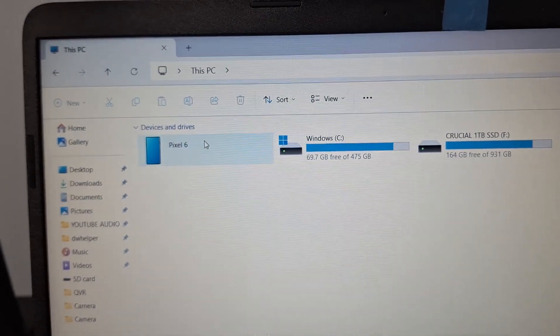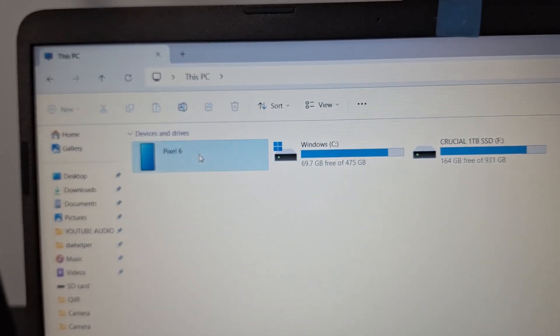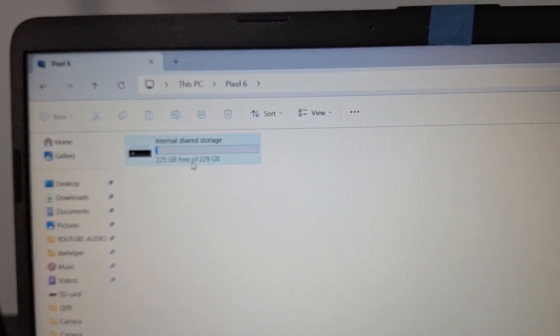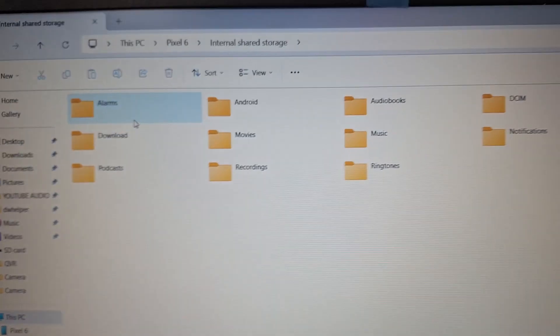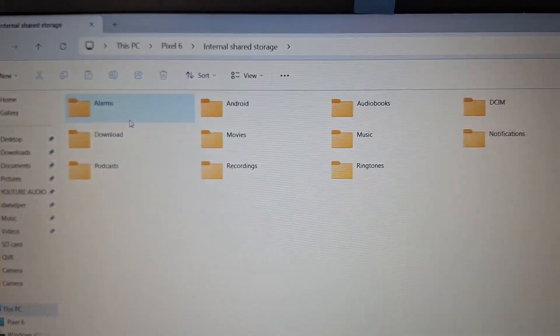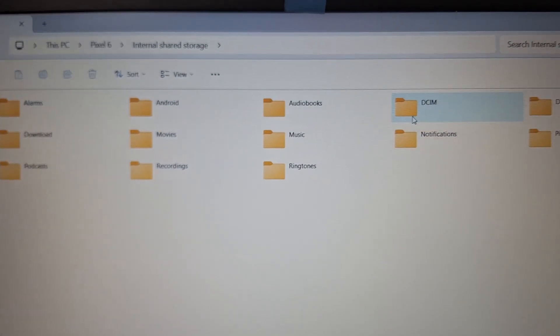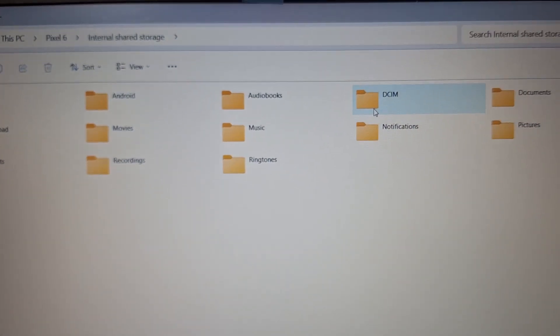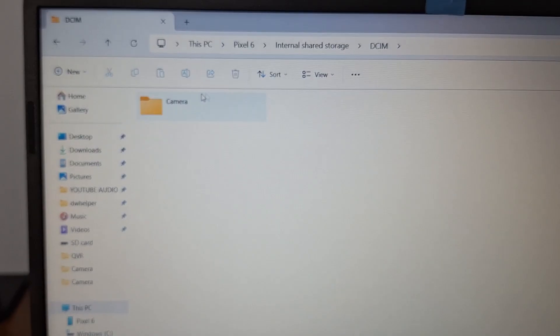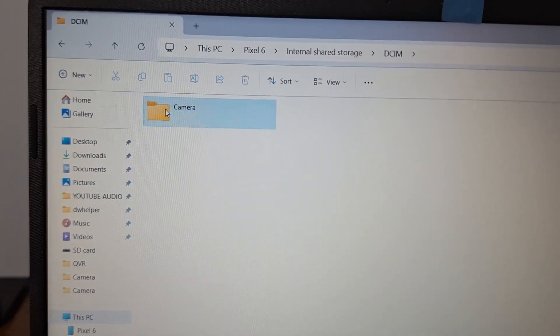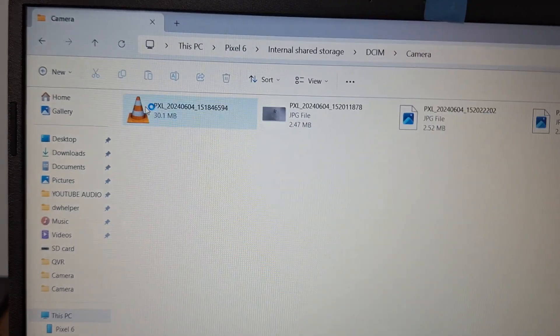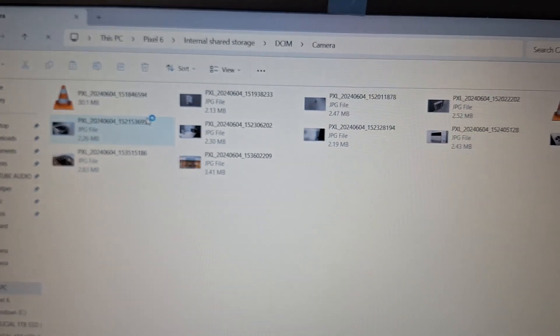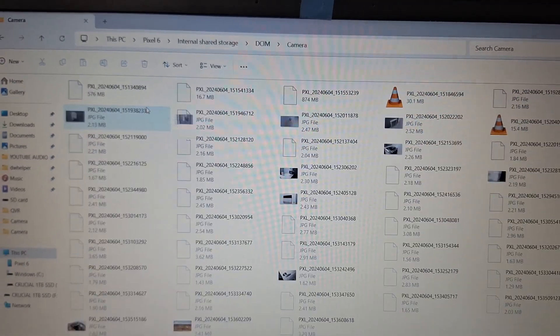Then once it's connected... Oh, look. There's all your files. There's all this stuff. You have to go into your DCIM folder and then the camera. And there's all your files.